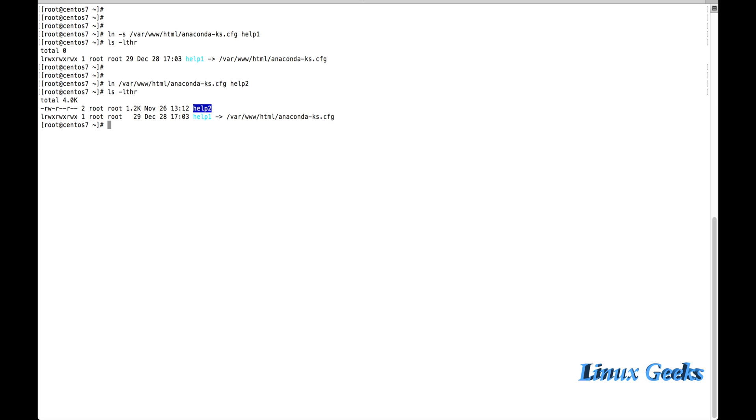At the same time, if I want to move the file from help2 to some other directory, or if I am going to move the anaconda-ks.cfg from the /var/www/html, the help2 will be still available in any other location if I am going to move it.